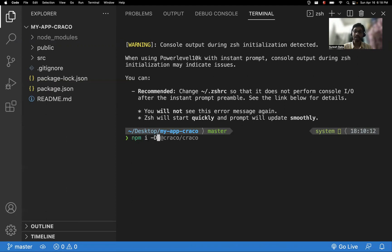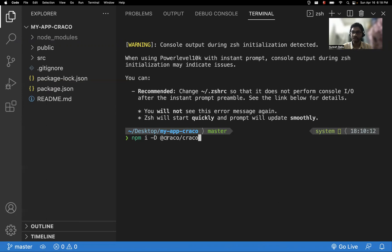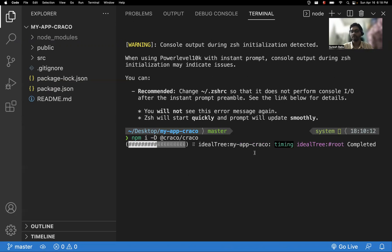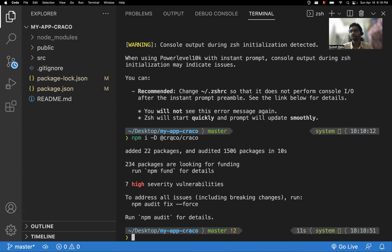We install it as a dev dependency using 'npm install -D'. The dependency is called CRACO — Create React App Configuration Override. That is the meaning of this dependency. This third-party library overrides your Create React App configuration. It was installed successfully.